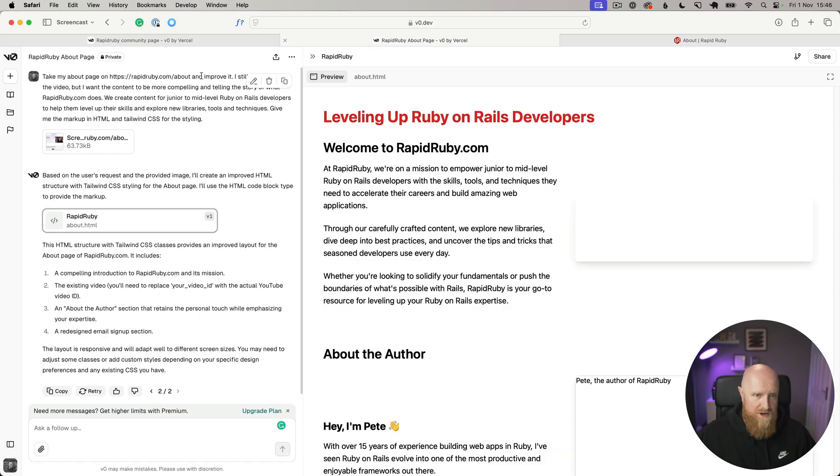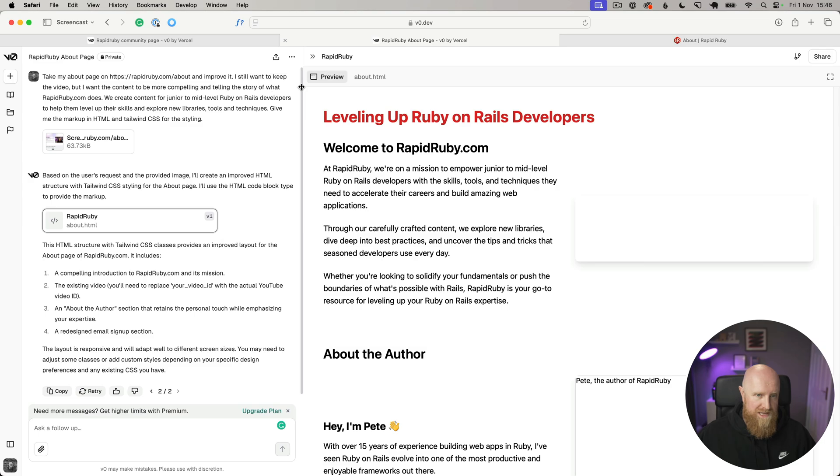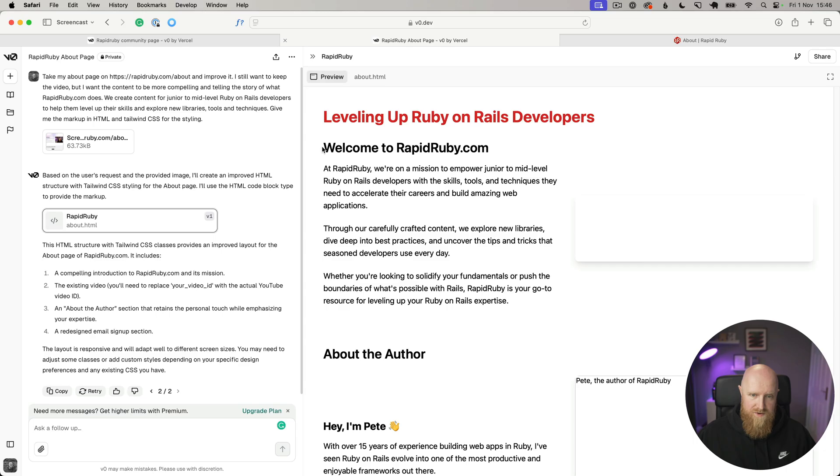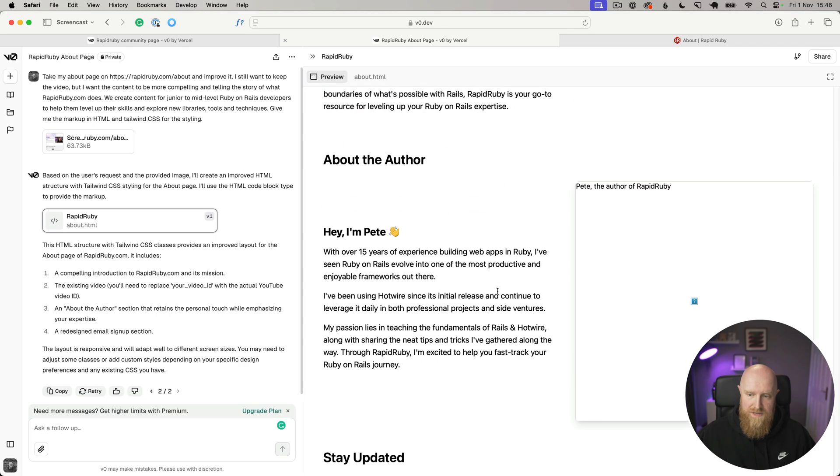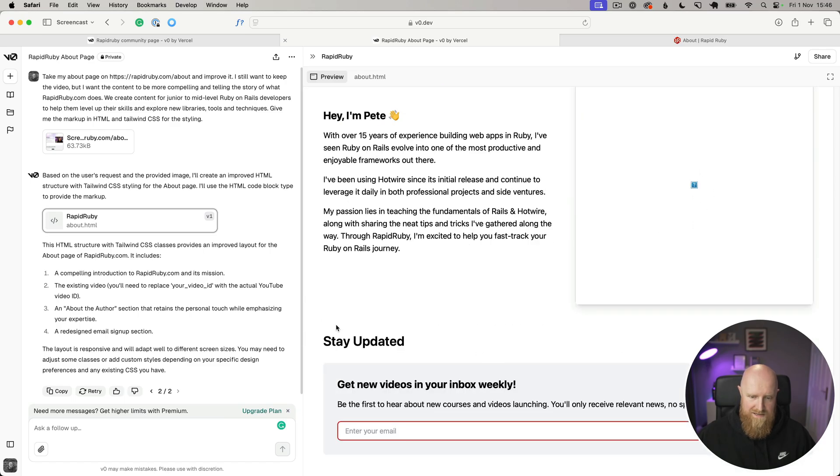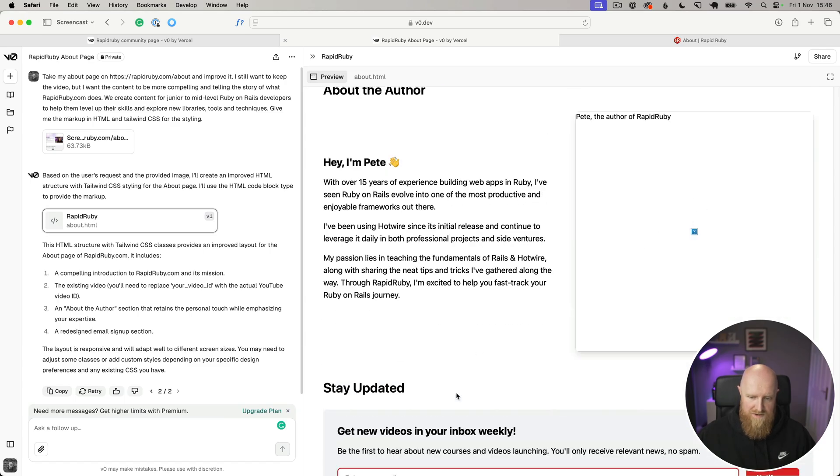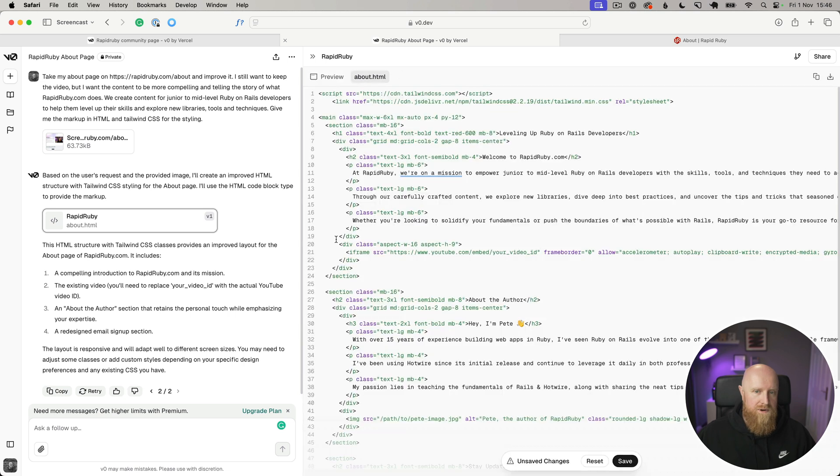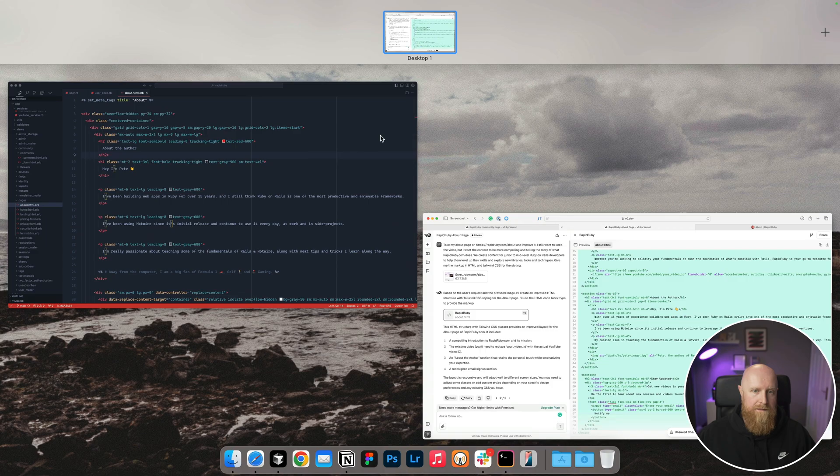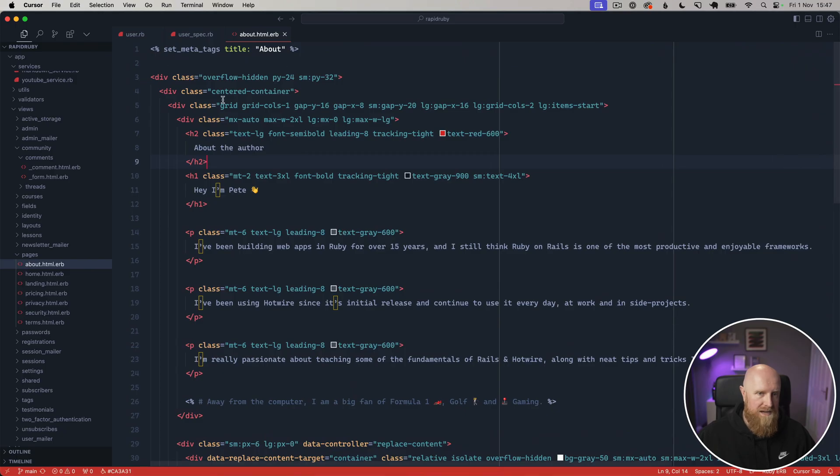I've got another one here where I've just given it the about page on Rapid Ruby and asked it to improve it. I said I still want to keep the video but I want the content to be more compelling and tell the story. My about page at the moment is just a video and a couple of paragraphs about me, and it's gone through and written more of a story about Rapid Ruby, left a kind of section for a photo, keeps the video in here and put in a newsletter block as well.